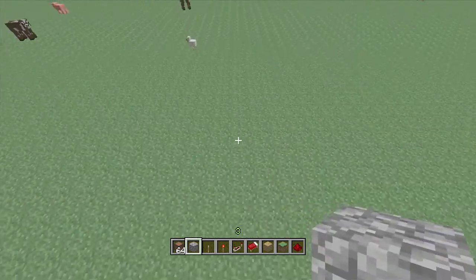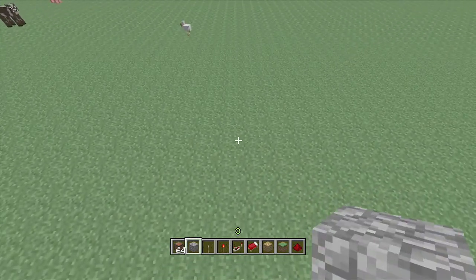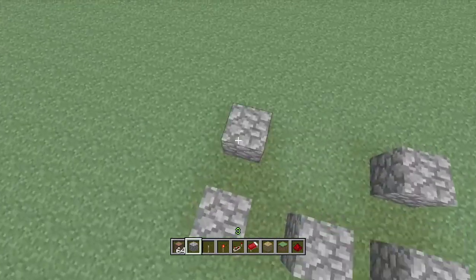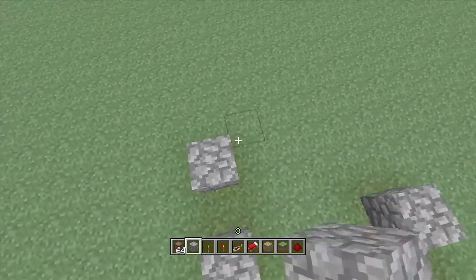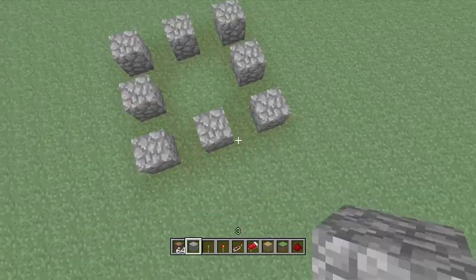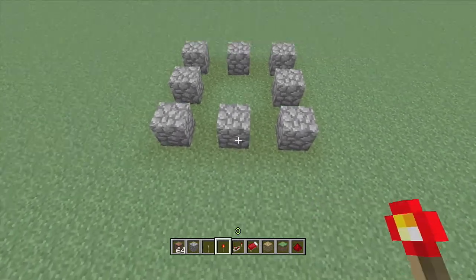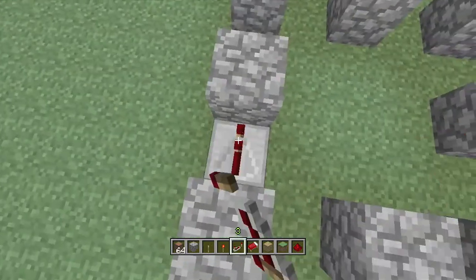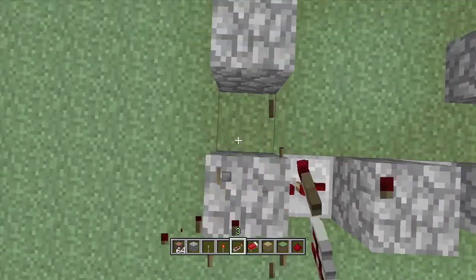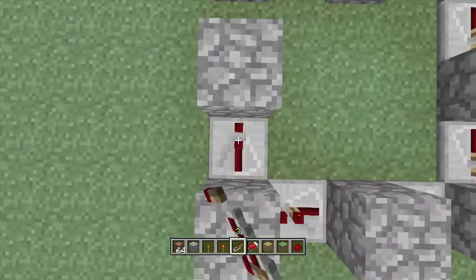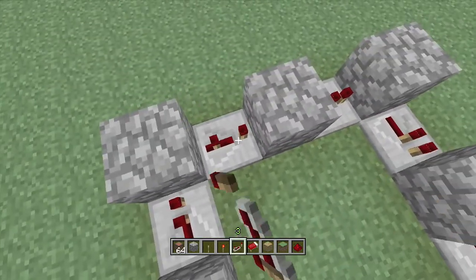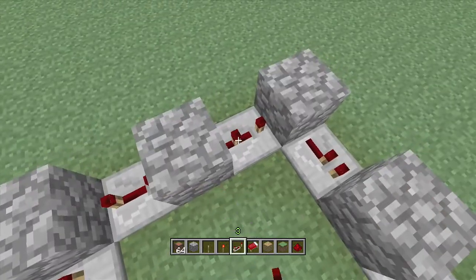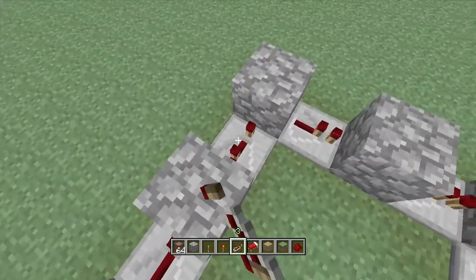We're going to go somewhere where there's no noise. First, what you want to do is you want to lay out your cobblestone like so. And then put this in between them, like so. And then make them all four to lay, or whatever.